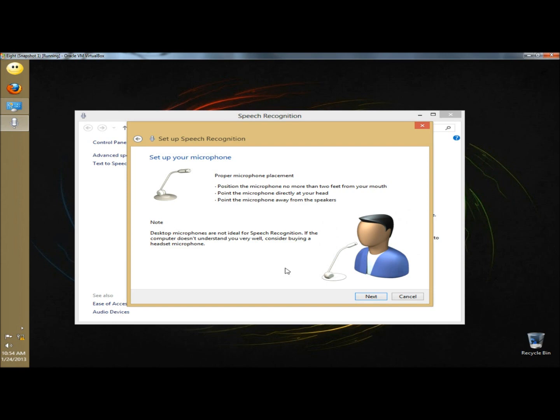Down below there's a note: desktop microphones are not ideal for speech recognition. If the computer doesn't understand you very well, consider buying a headset microphone. I'm using a desktop microphone for this video. I'm going to click next.